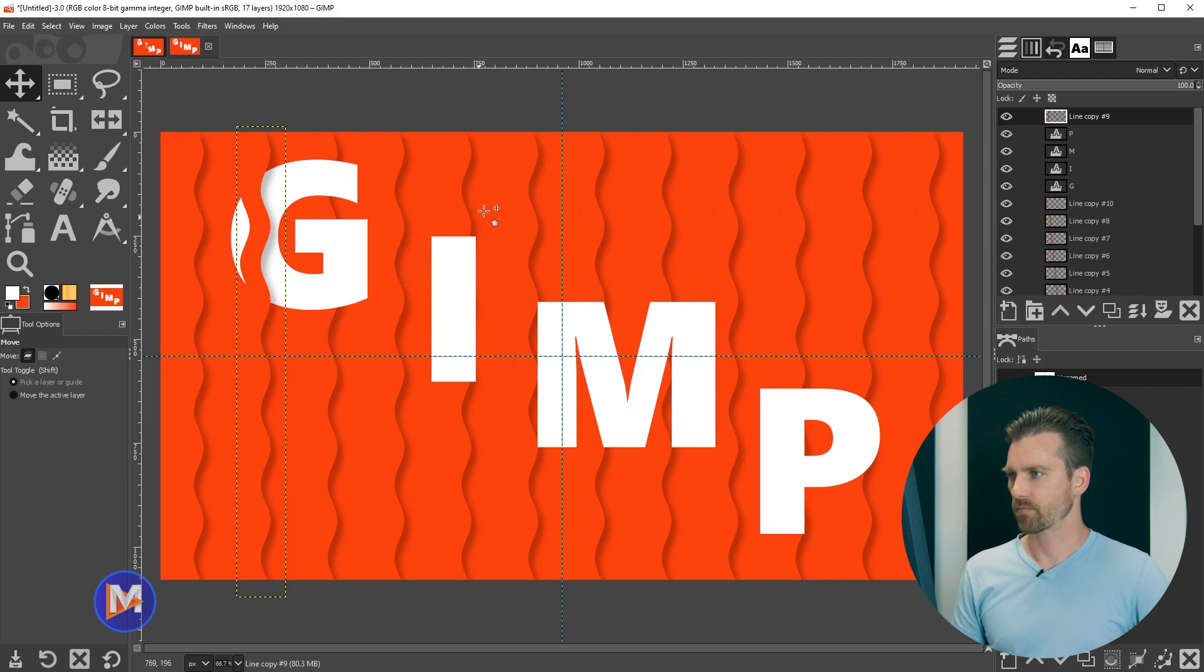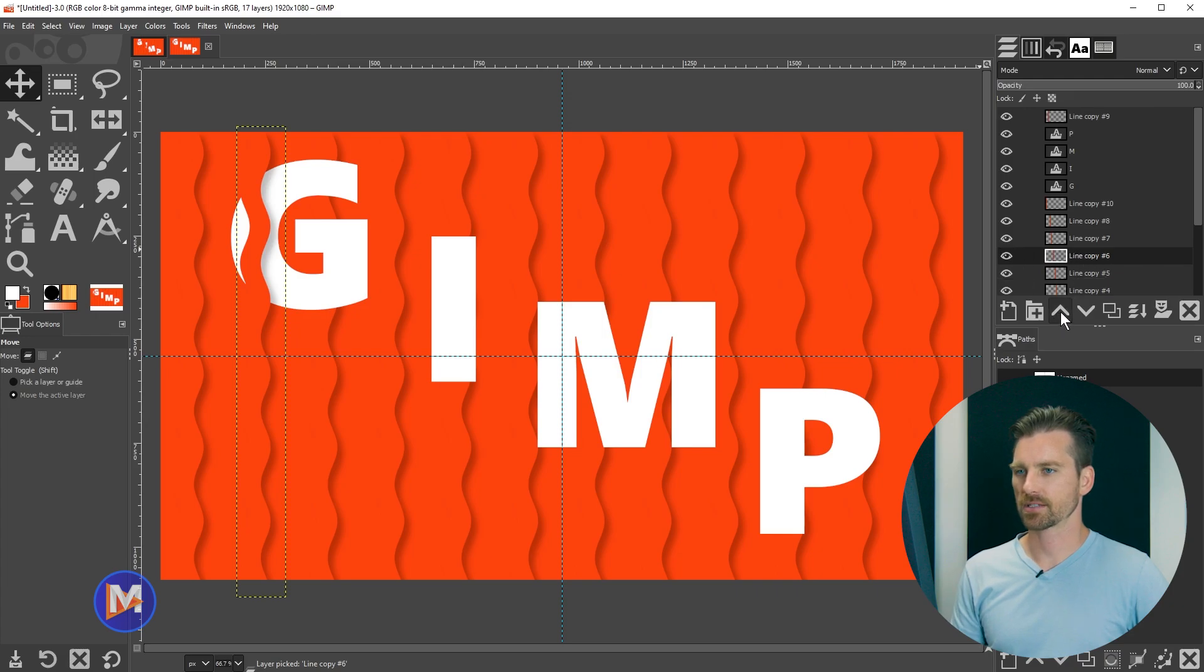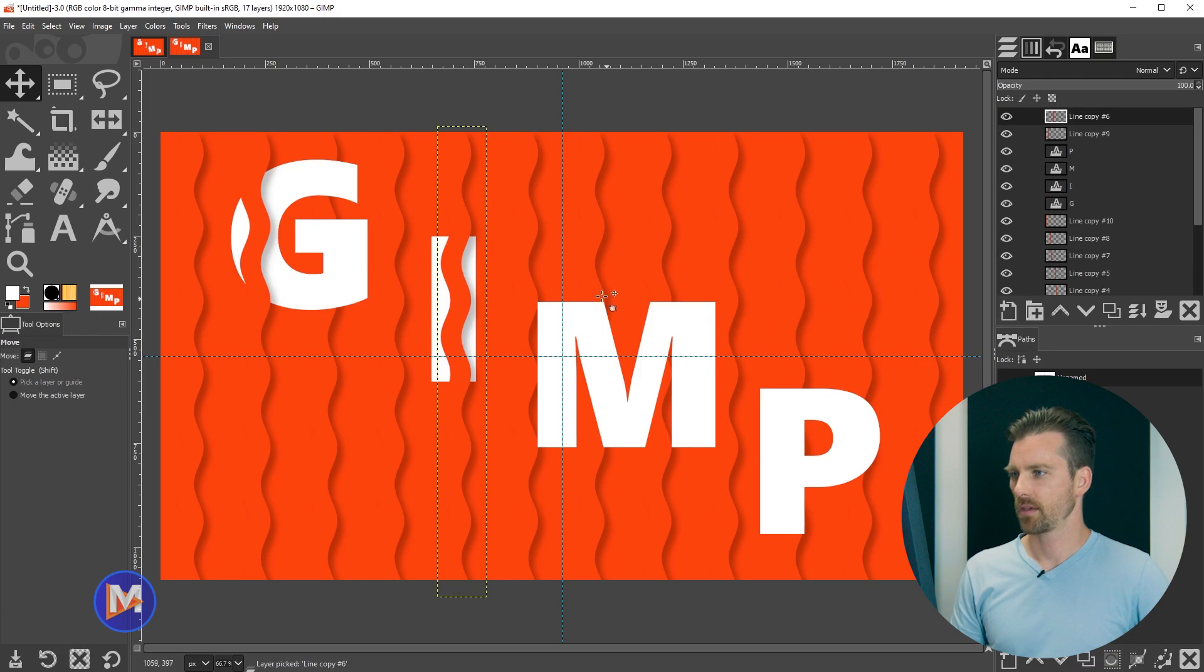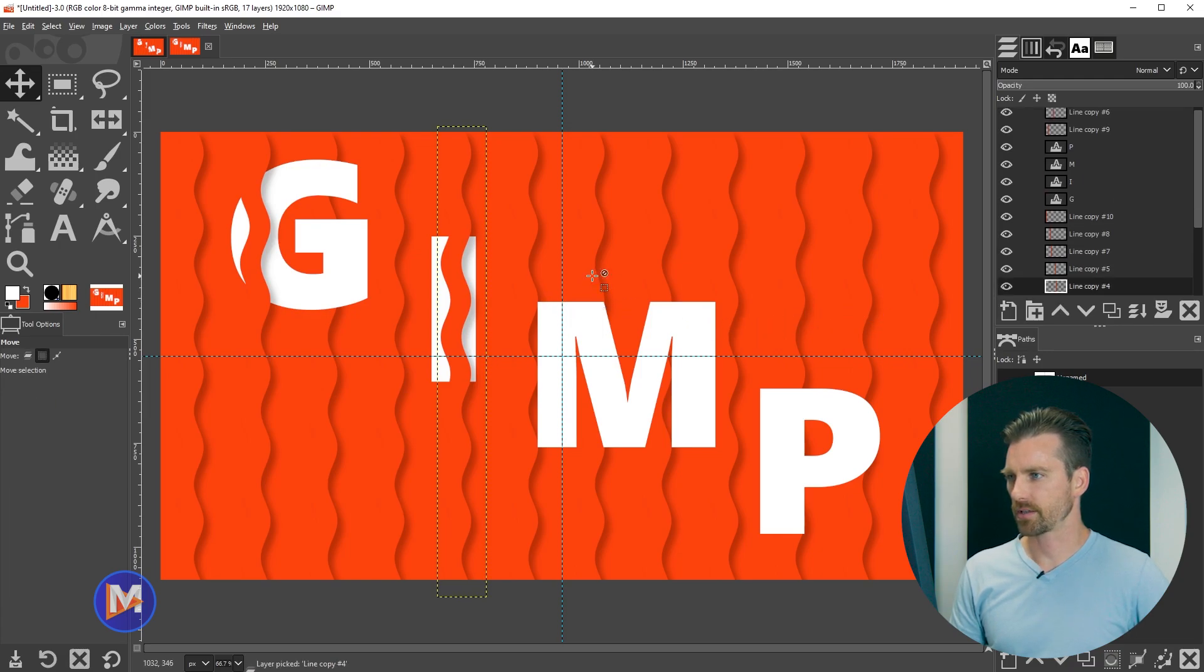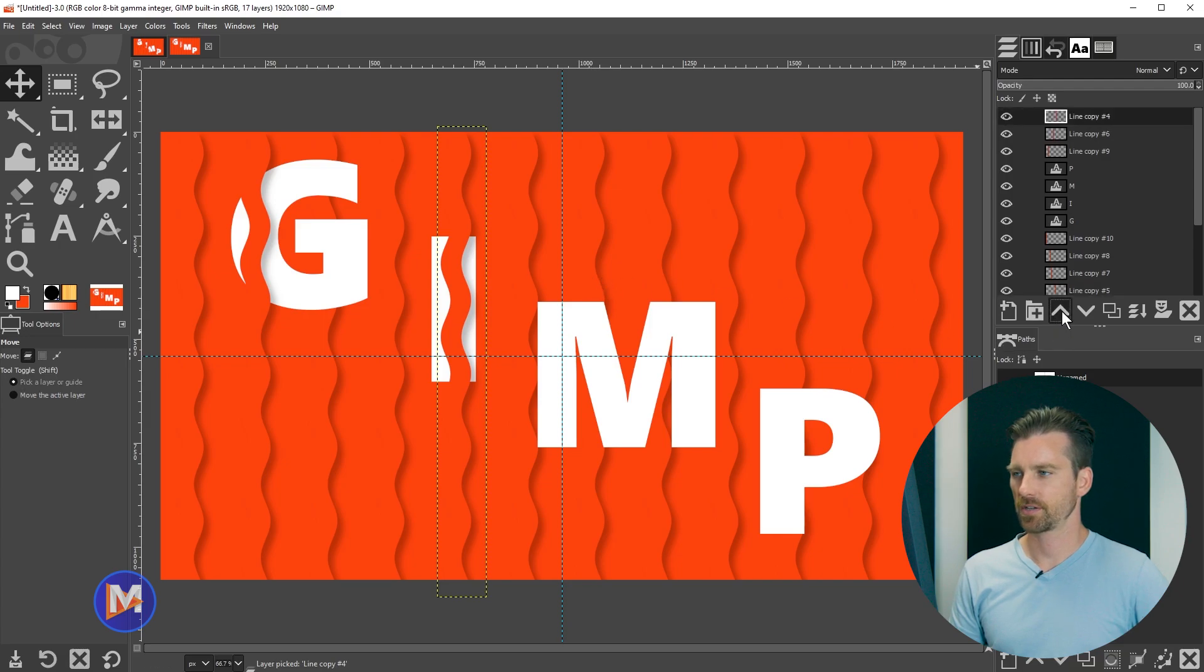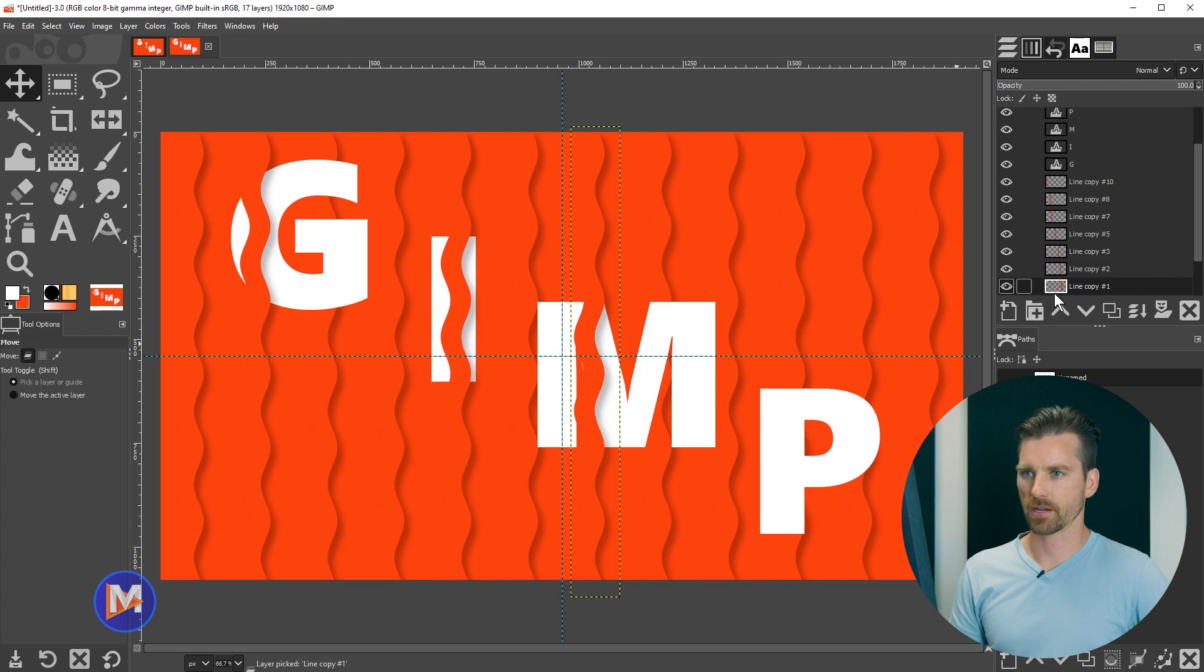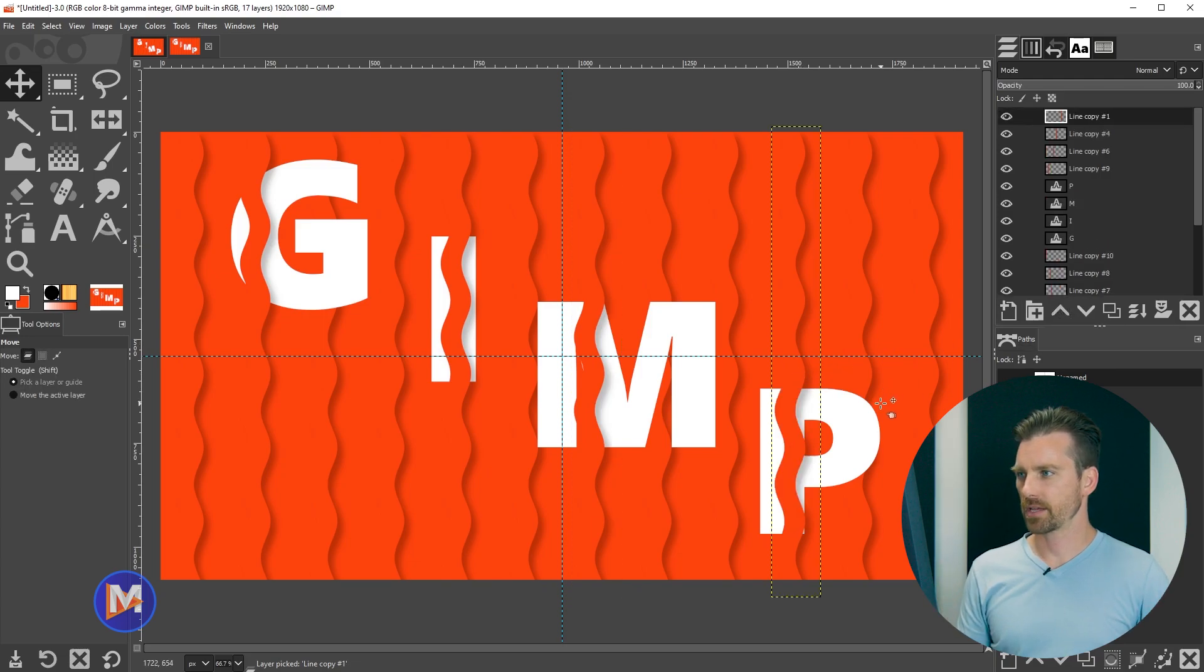So we can repeat it by ALT clicking on this one here. You'll see it'll select the line copy number six layer. We're going to shift click to bring it to the top. And let's come over here. We're going to ALT click on this one right here, shift click to the top, and then ALT click on this one here, shift click to bring it to the top. So there it is.